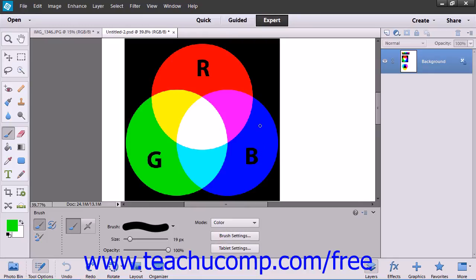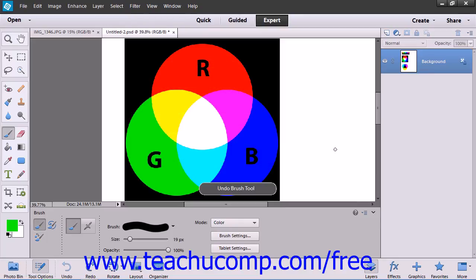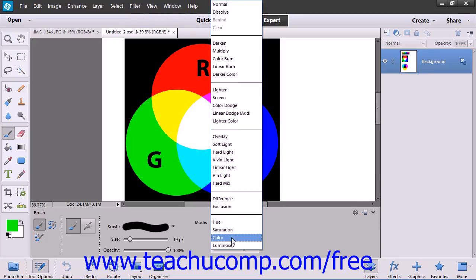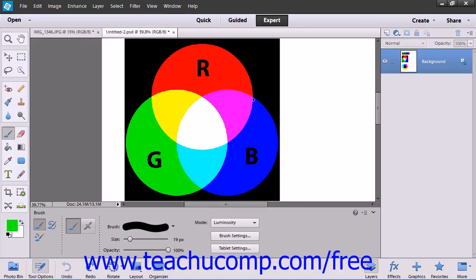The Color mode creates a result color with the luminance of the base color and the hue and saturation of the blend color. And finally, the Luminosity mode creates a result color with the hue and saturation of the base color and the luminance of the blend color.